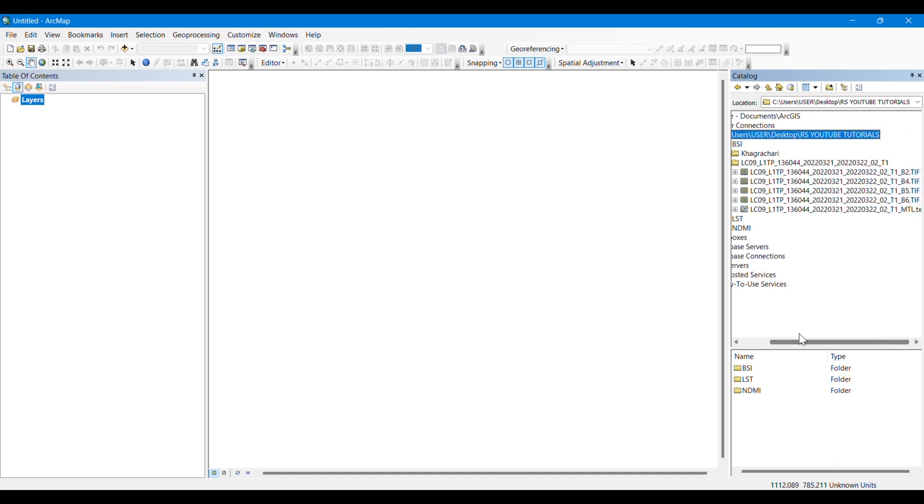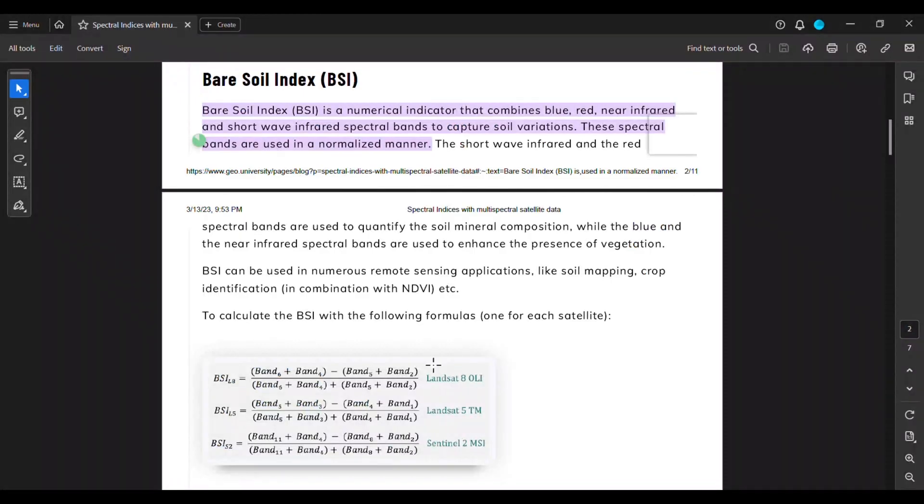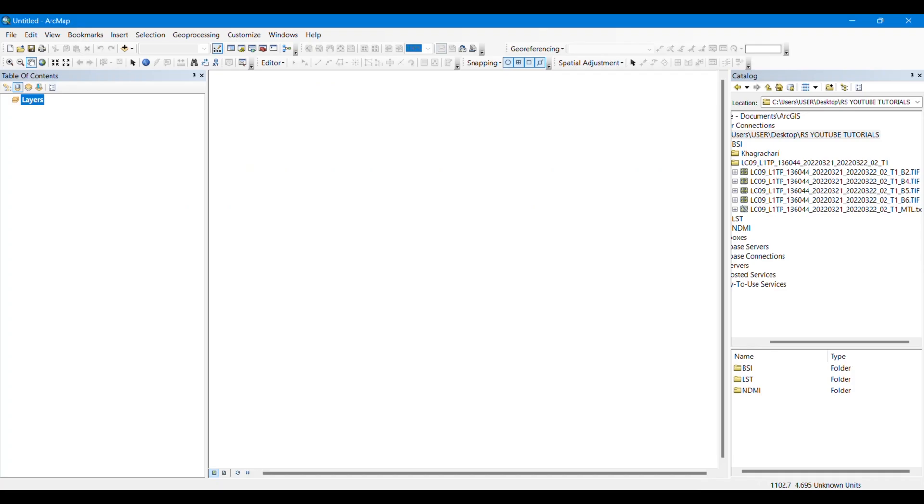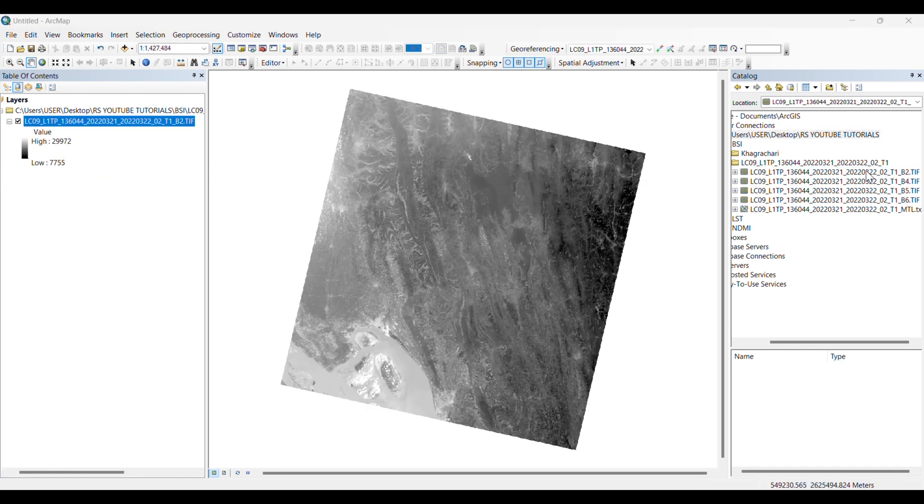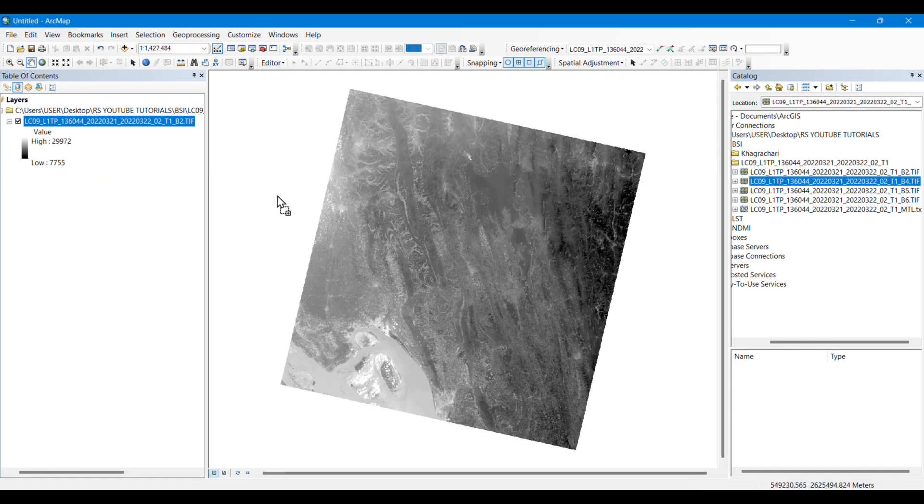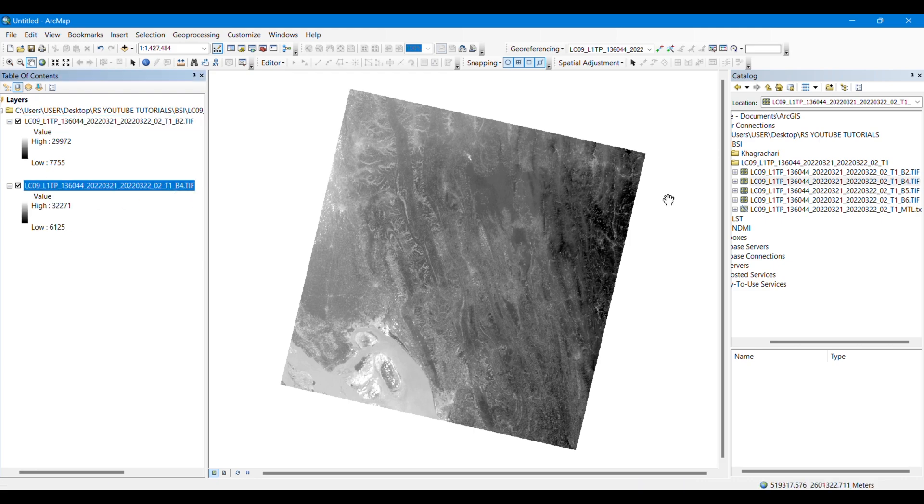I have taken the images of band 2, 4, 5, and 6 because the other spectral bands will not be needed here to calculate Bare Soil Index. I will make another video on how to download Landsat 9 images.